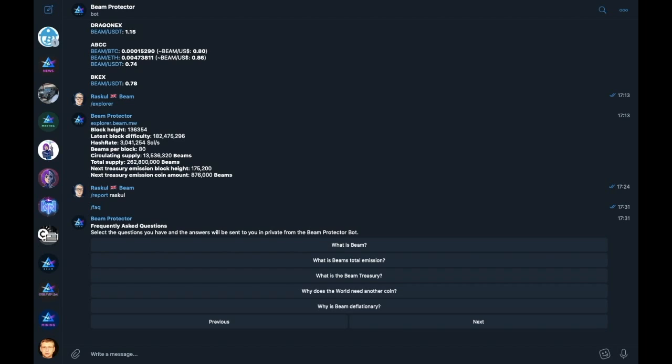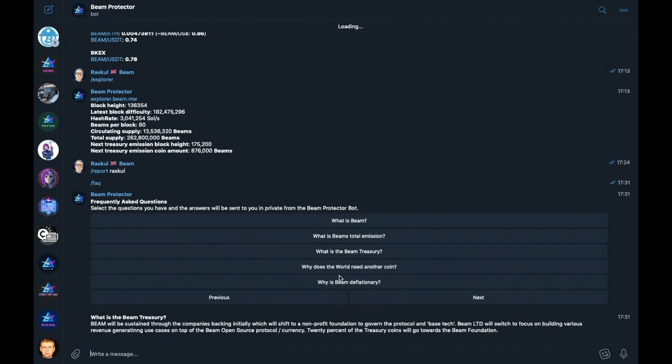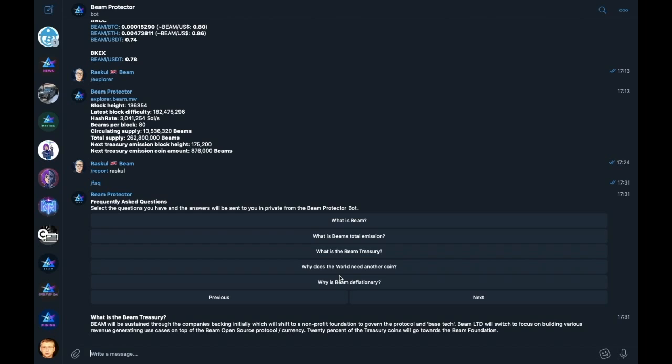The FAQ list is a simple click and see list which will send you a direct message with an answer to each of the questions. For example, if you have just arrived in the Beam community channel and want to know what is the Beam treasury, click. Instead of directly asking the community who often get tired of seeing the same questions over and over again, that question will be answered and the bot will provide a clear and concise answer to it by private message directly to your Telegram app. I would encourage any new community member to please take the time to go through the questions, familiarize yourselves with a few of the more important answers.